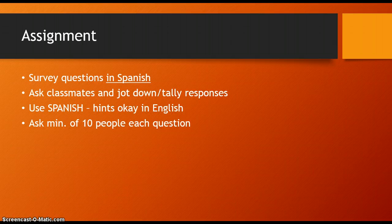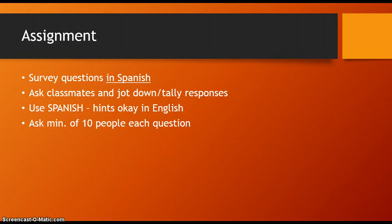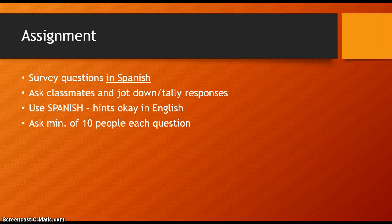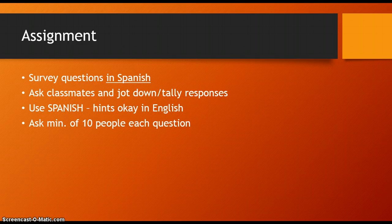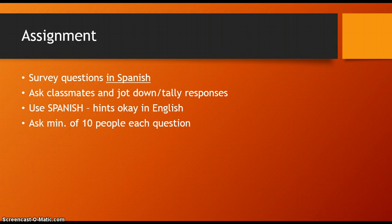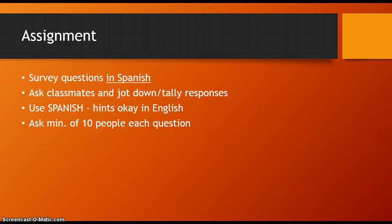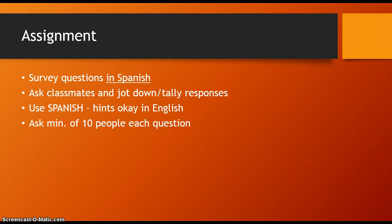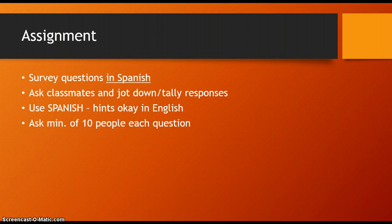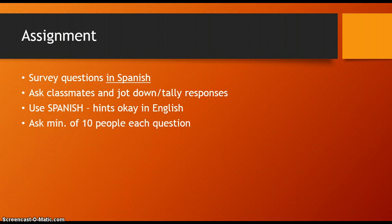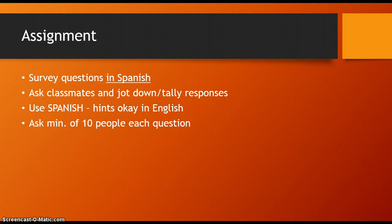Some of the vocabulary and things you're saying are a little more difficult, a little more advanced, but don't take too much advantage of that. Ask your classmates your questions, jot down the responses or keep a tally. If it's yes/no, that's fine. If questions are open-ended, figure out how you're going to mark that on your paper. You need to ask a minimum of 10 people each of your questions, so manage your time wisely to have good results when I come back.